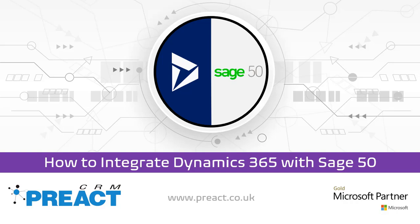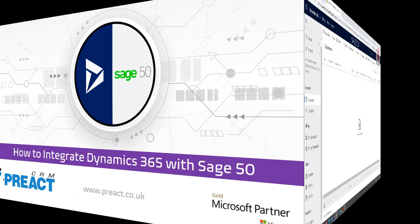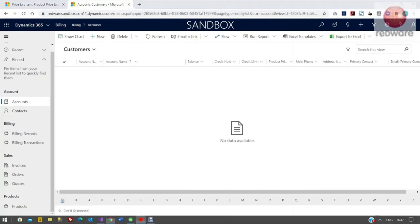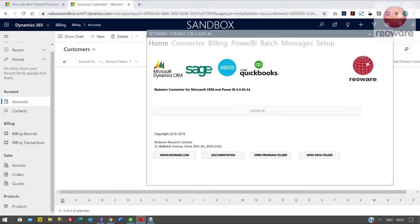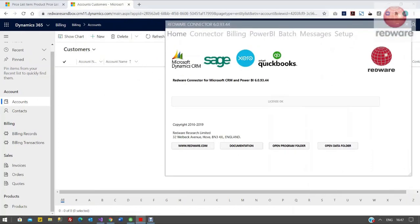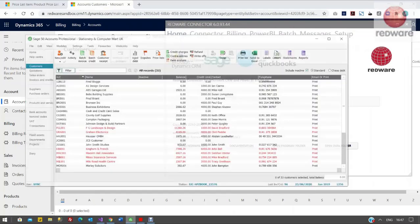So moving on just into the demo. Here we have a blank instance of Dynamics and you can see I've just pulled up the Redware connector on the right hand side.